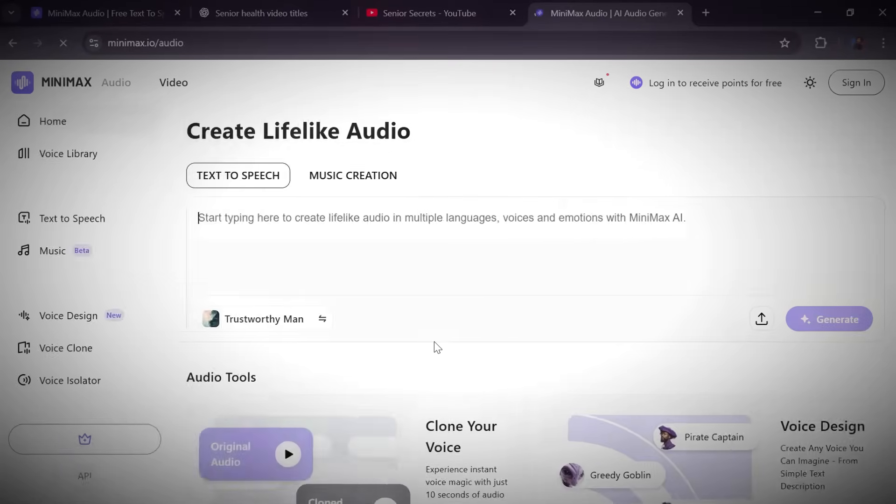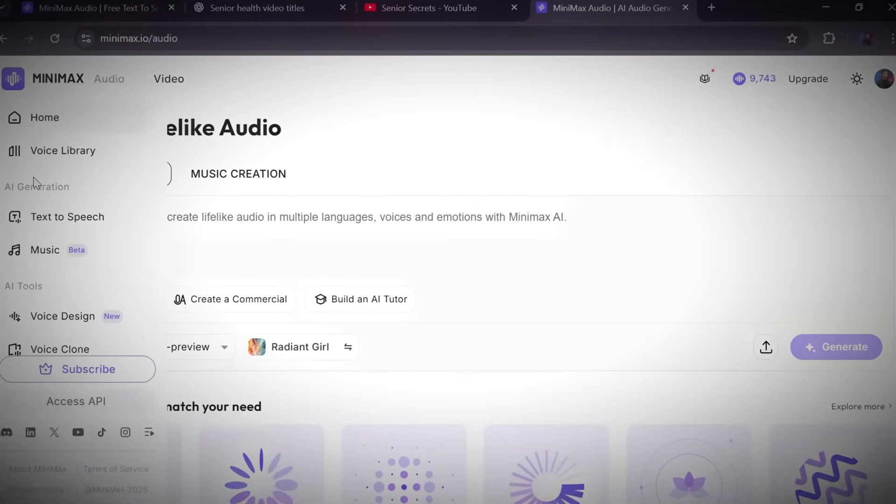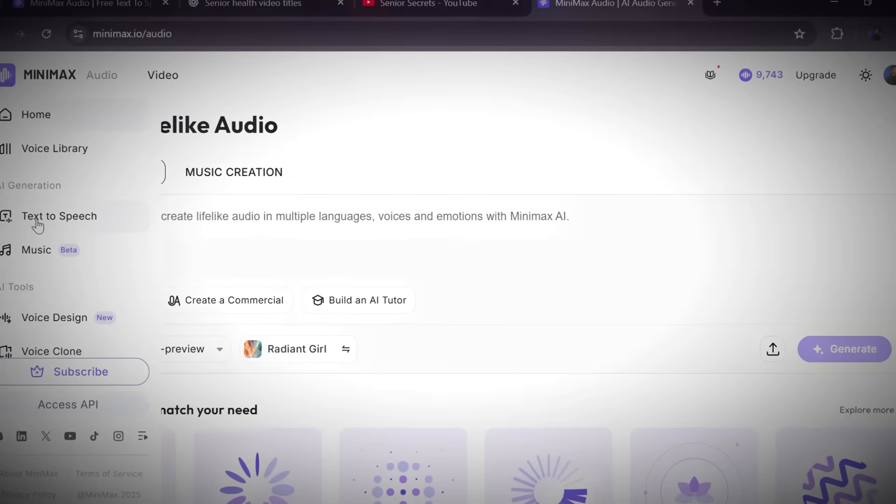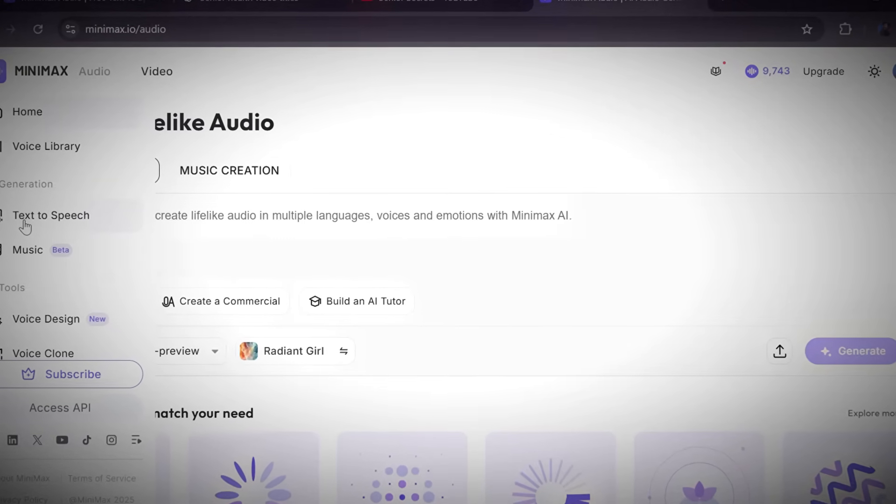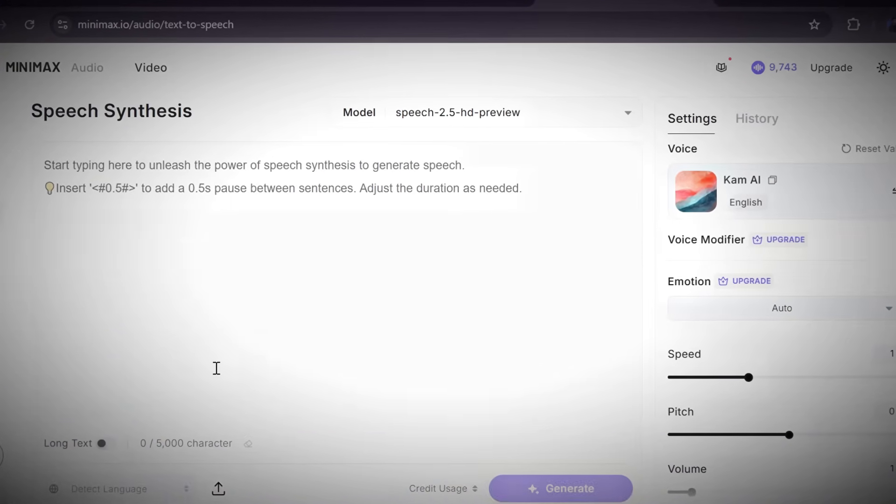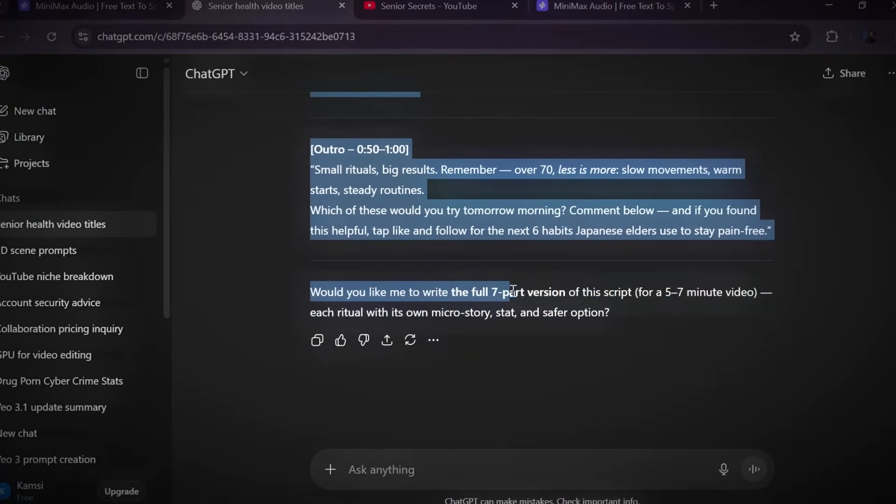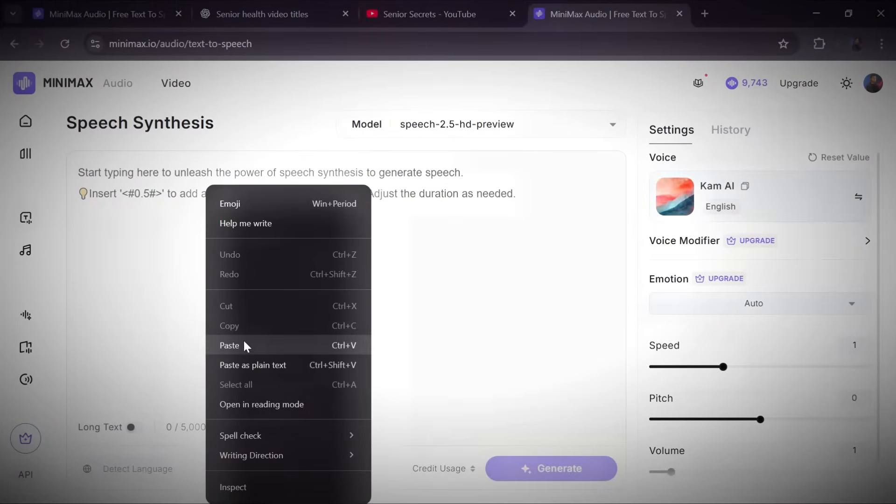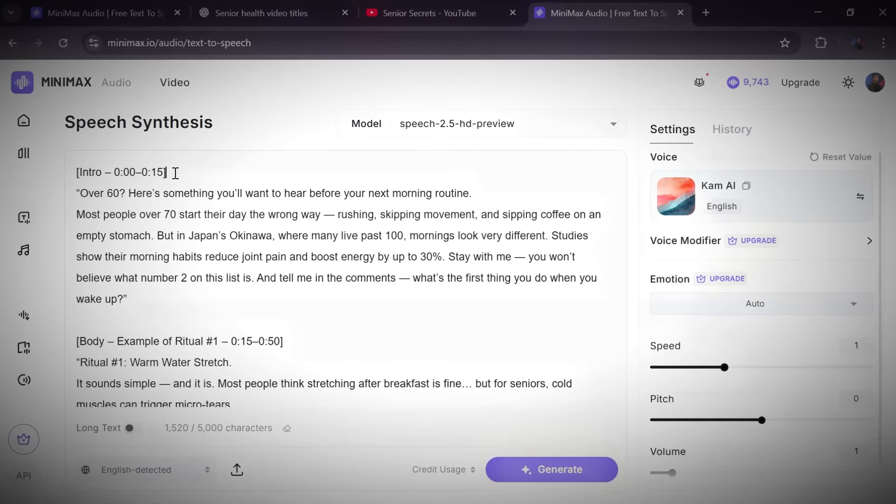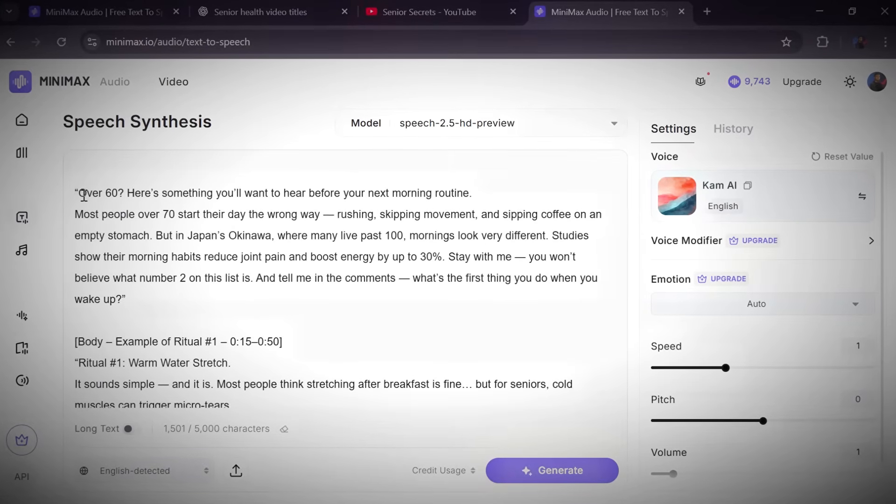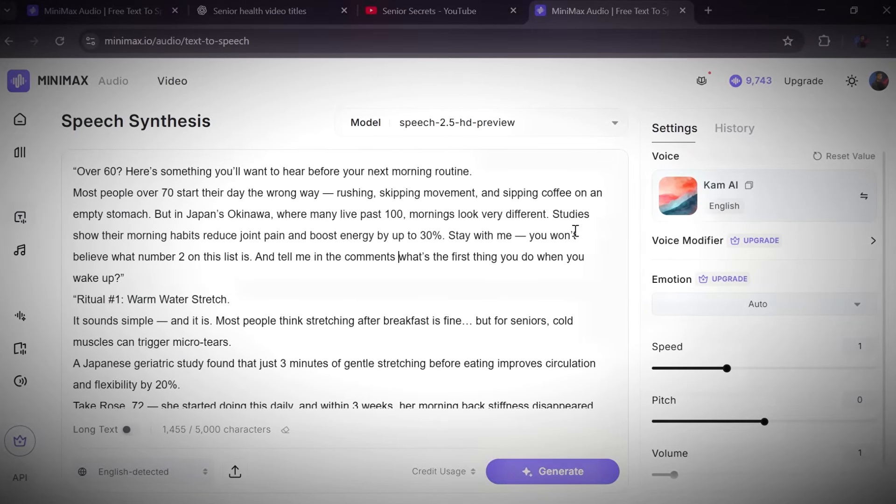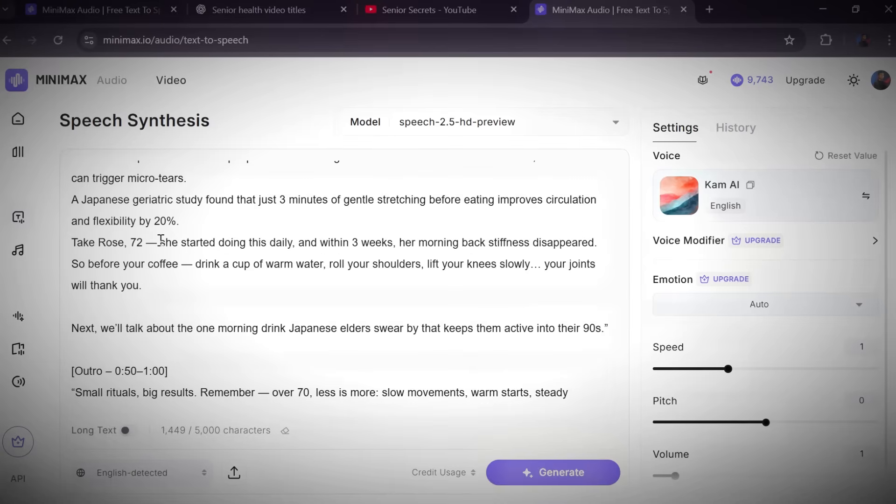Once your script is ready, it's time for step three: creating your AI voiceover. And for this, we're using Minimax Audio. Head over to the Minimax website, click sign up, and create a free account. Once you're logged in, click on text to speech. You'll see the voice creation dashboard. Now go back to ChatGPT, copy your full script, and paste it into Minimax Audio. But before you hit generate, take a moment to clean up the text. Remove any headings or unnecessary bits you don't want in the narration.